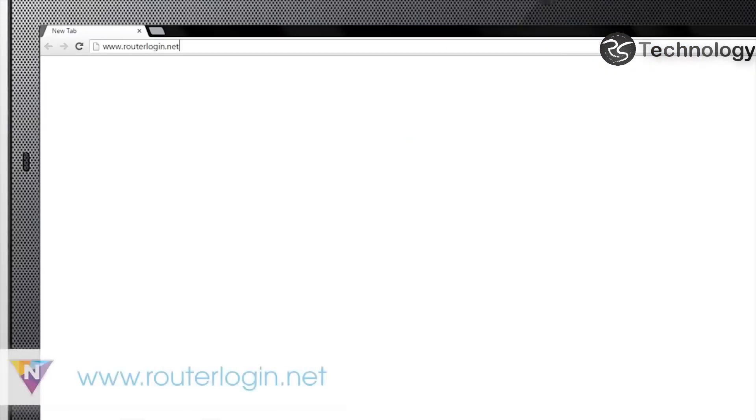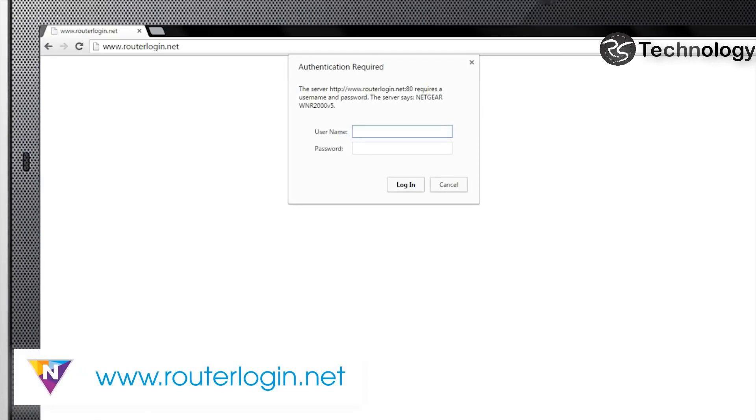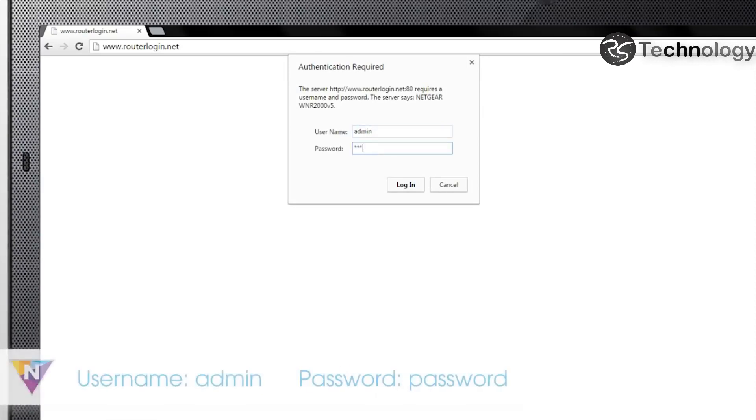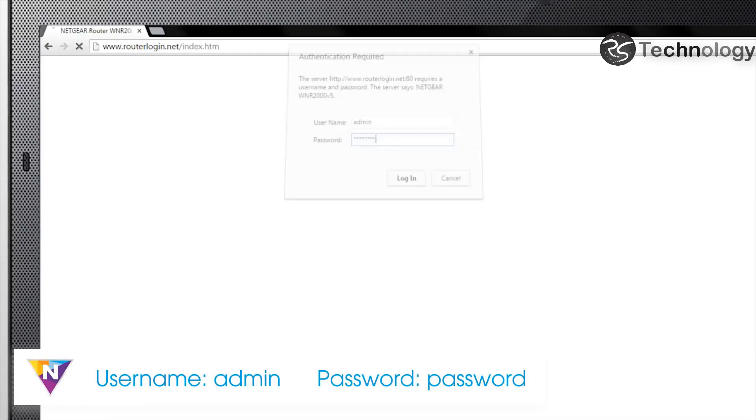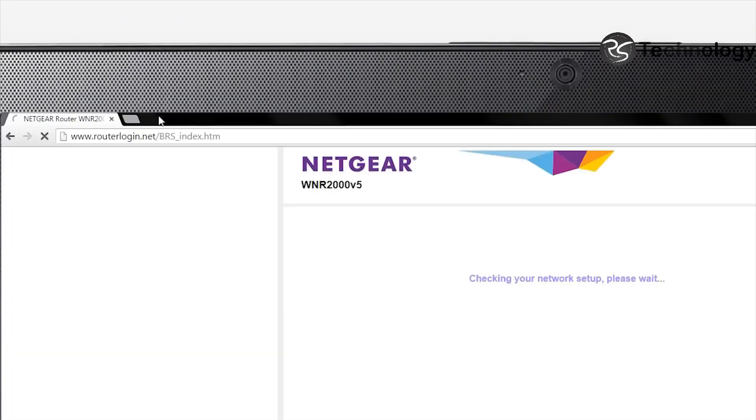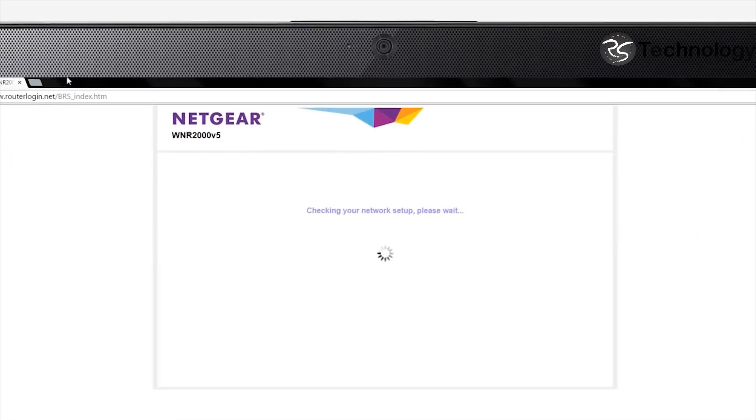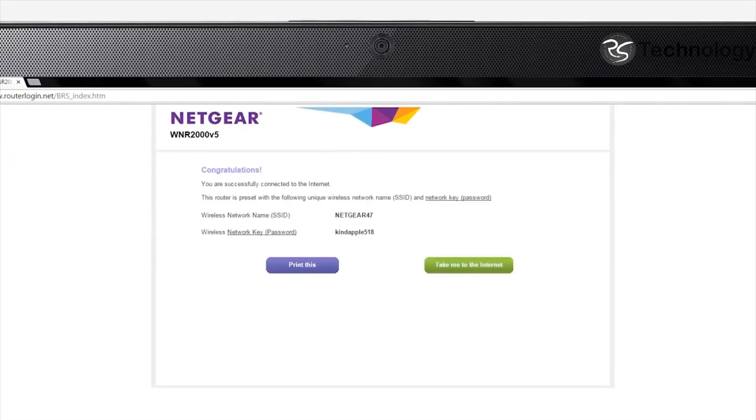If it does not, open your internet browser and enter routerlogin.net in the address bar. When prompted, enter admin for the username and password for the password. Once the congratulations screen appears, select Take me to the internet.